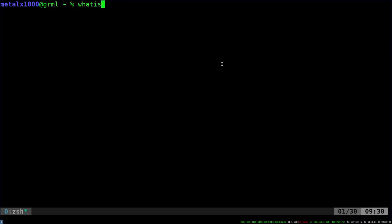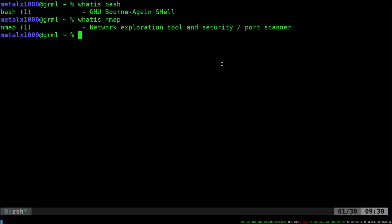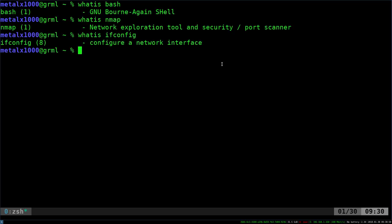Let's say whatis bash, and what it's going to do is give you a one-line description of what that program is. So there's whatis bash, whatis nmap, whatis ifconfig. It makes it very simple if there is a command that you have installed and you're not really sure what it is.